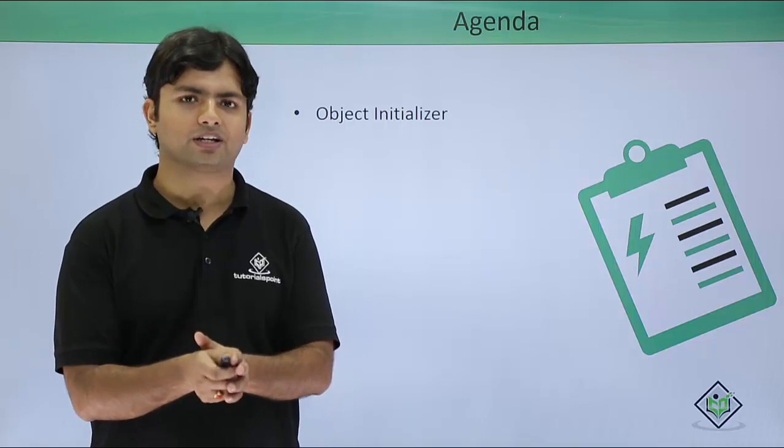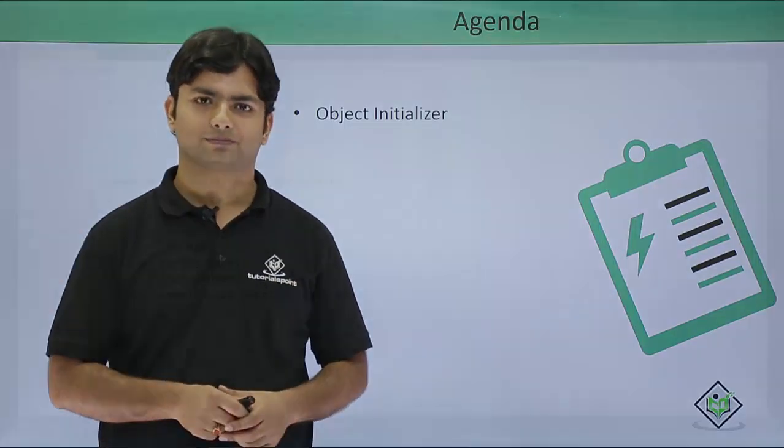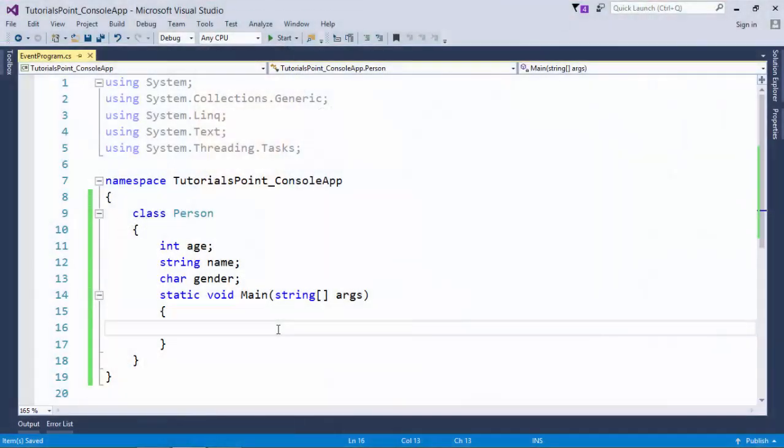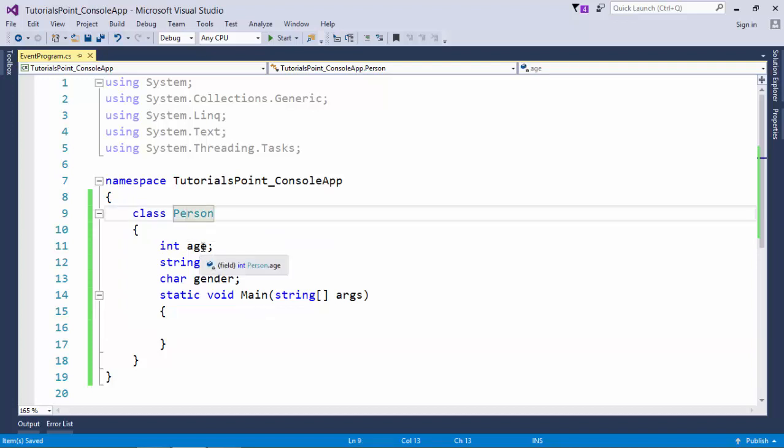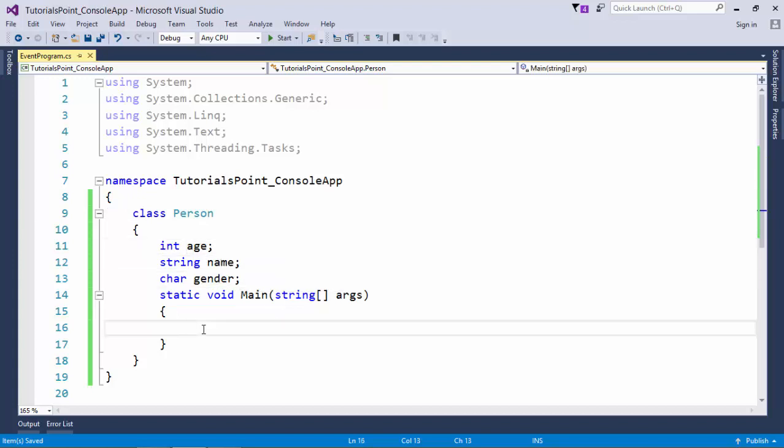So let's see it practically how we can implement them. Here in this example, let's cover object initializer. As you can see in the class Person, I have taken three data members called age, name and gender.